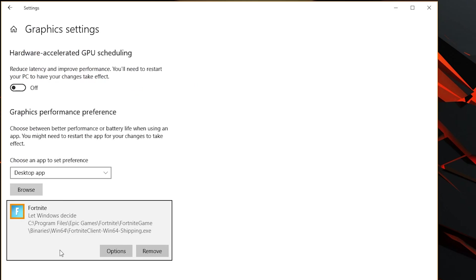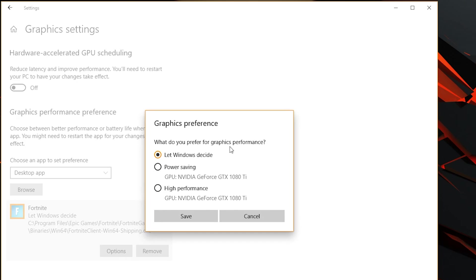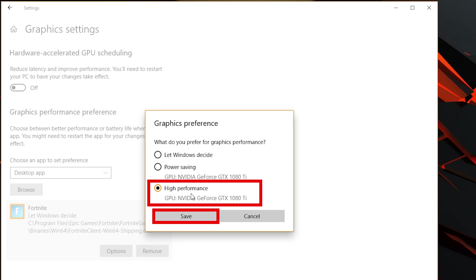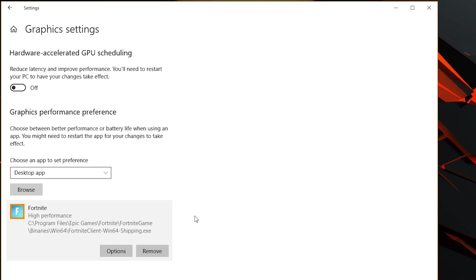Once this comes up, we're going to choose Options. Currently Windows decides how important Fortnite is — we don't want that. We want Fortnite to be High Performance. So we're going to choose High Performance and then choose Save. This is going to allow it to always run at high performance.